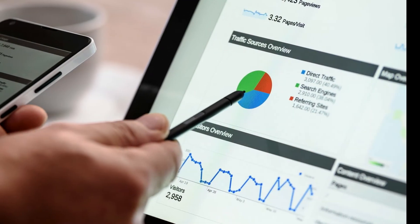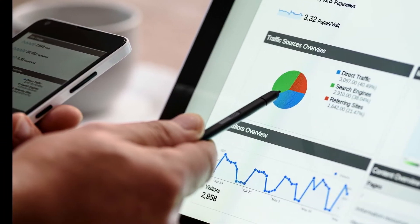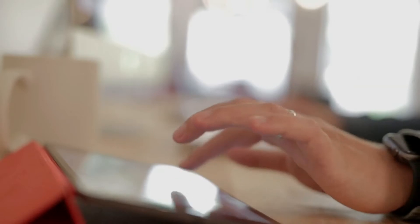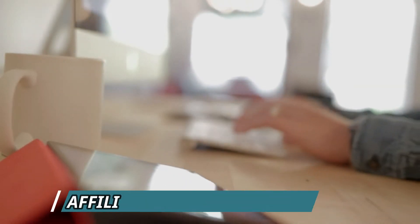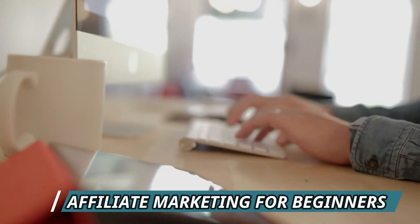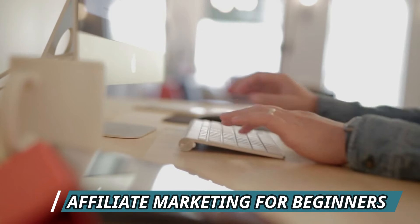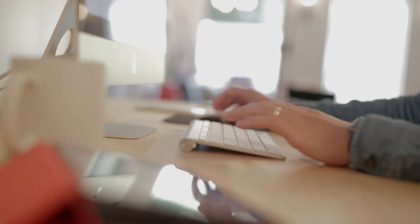Hello there, welcome back to our channel Make Money Online. The hot topic for today will be solely about affiliate marketing for beginners. So I'd like to start with a mini introduction about what affiliate marketing actually is.